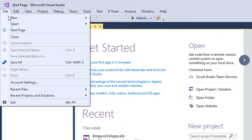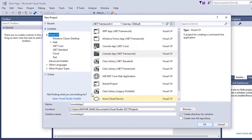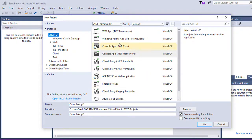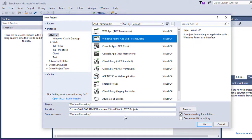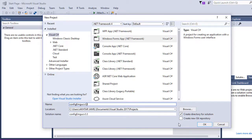Let me create a project and configure it to use this library. Go to File, then New, then Project. Select Visual C# and from the templates I'm going to create a Windows Forms Application. Keep the location as it is and I'll name it ConfigEmguCV33, then click OK.